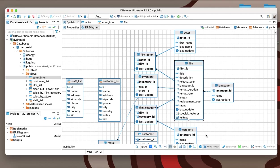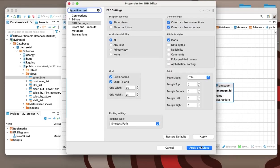Diagrams in dBeaver are highly customizable, as you can change the look of your ERD based on your personal needs. To do this, you need to click on the gear button. For example, you can show data types and metadata for each column. This can be useful if you want to quickly view more information about data stored in tables without going to properties.